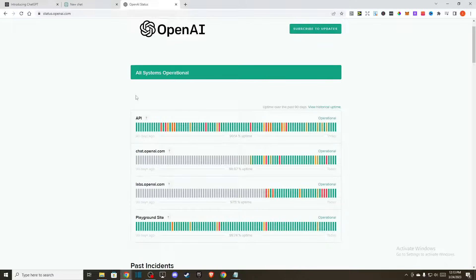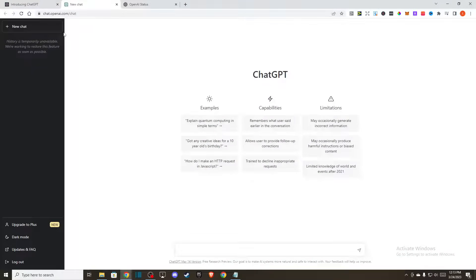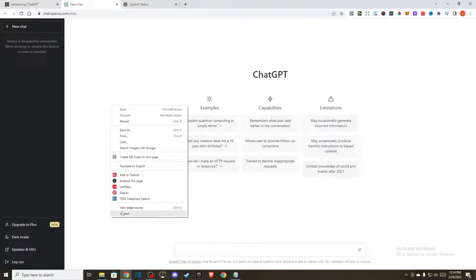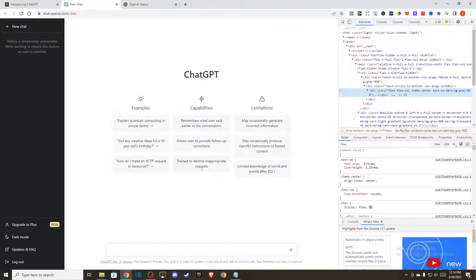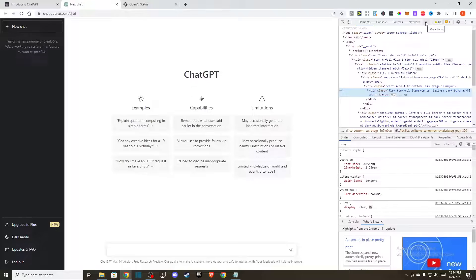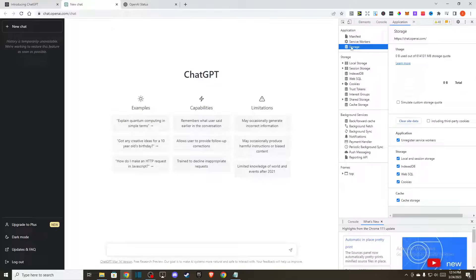If the server is fully operational, then you need to go to chat.openai.com and clear cache. Right click on it, go to inspect, and once you're there you just need to press this arrow button here, go to applications storage, and clear site data.